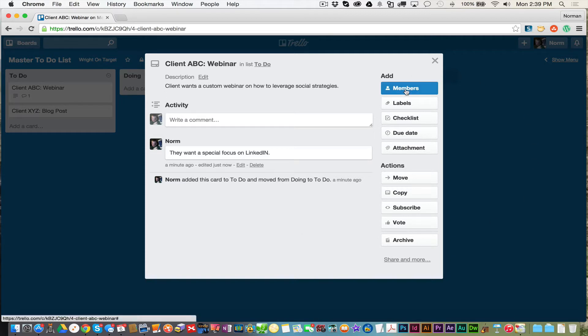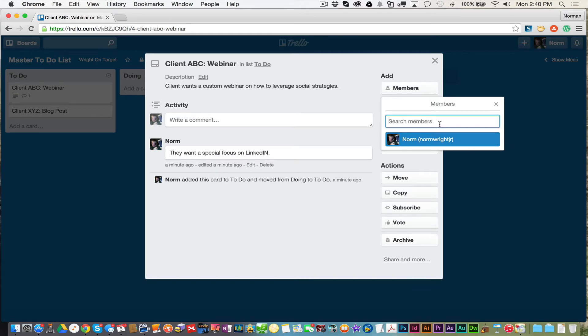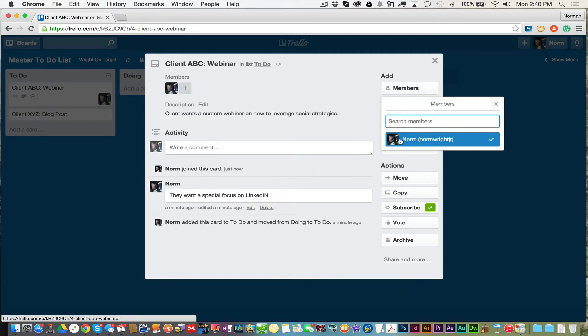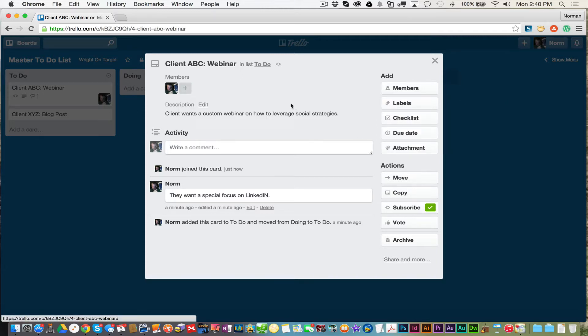You can assign members over here by clicking on members. So if I had 15 members in here, for instance, you can search for them, but you can assign it. So I can assign me to this particular project, just like I did. I can assign another person if I wanted to.